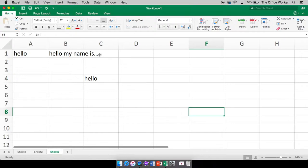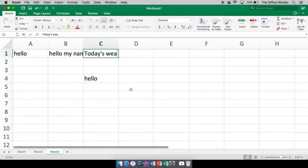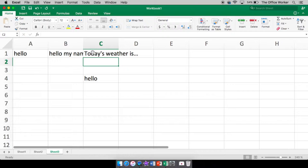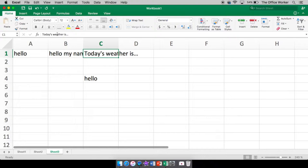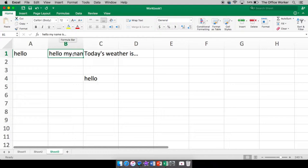So once again, it looks like hello, my name is, is going into column or cell C1, but it really isn't. If I click on C1 and I start typing, I typed today's weather is in C1. If you look up top here, it tells you exactly what is in your cell. It looks like it went on top of B1. That text looks like it disappeared, right? But it hasn't. It's just underneath what is in C1.